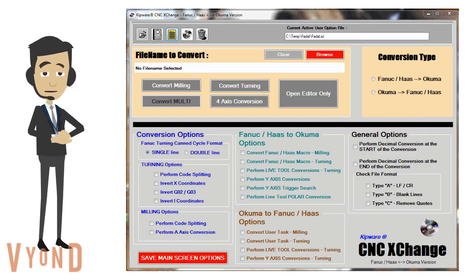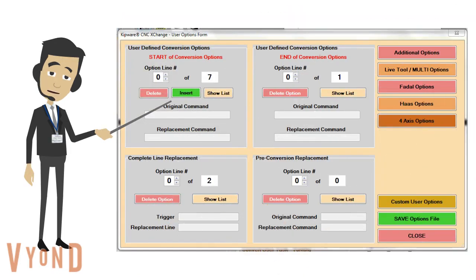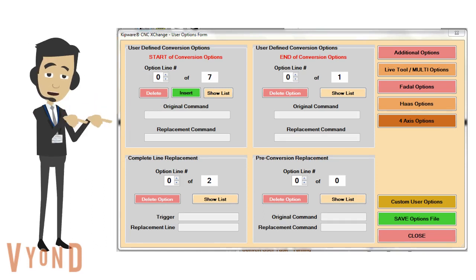In addition to the conversions performed automatically by the source code, the powerful CNC Exchange user options allow the user to fully customize the software for tasks that may be specific to their programming format. User options can be employed for simple tasks, like converting an M51 to M341, to removing complete lines using a trigger code. In addition, there are specific options built in for specific FANUC compatible controls like Fadal and Haas. Users can configure an unlimited number of options in the user option file.